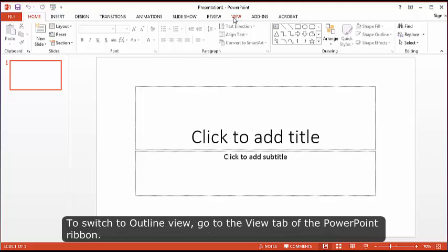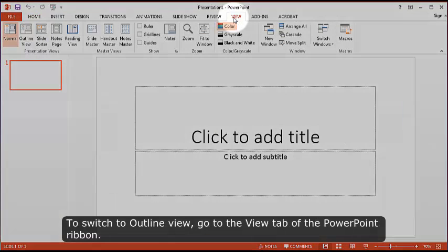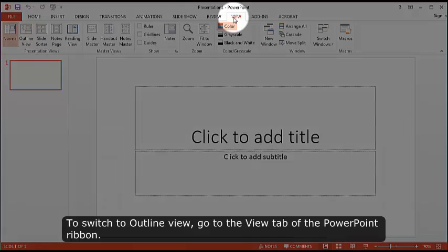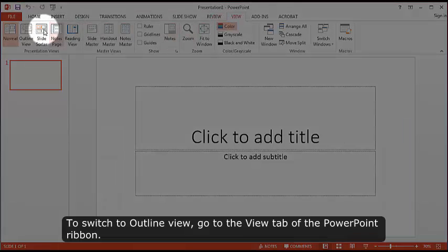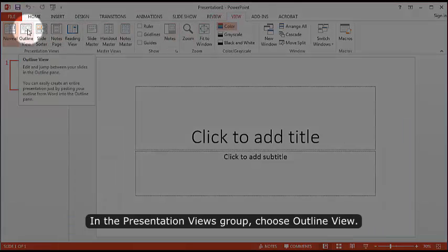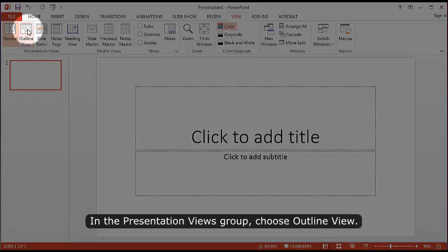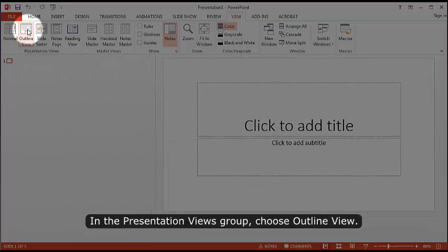To switch to outline view, go to the View tab of the PowerPoint ribbon. In the Presentation Views group, choose Outline View.